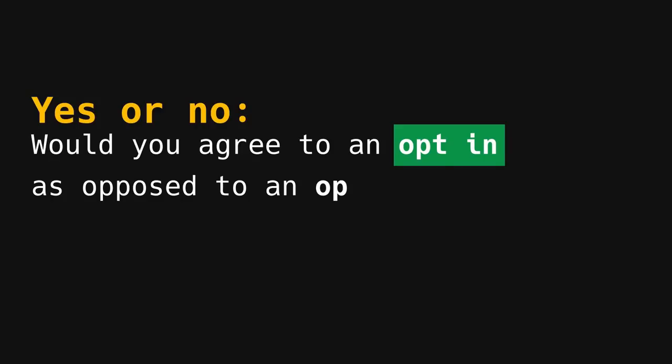Would you agree to an opt-in as opposed to an opt-out? Senator, I think that certainly makes sense to discuss.